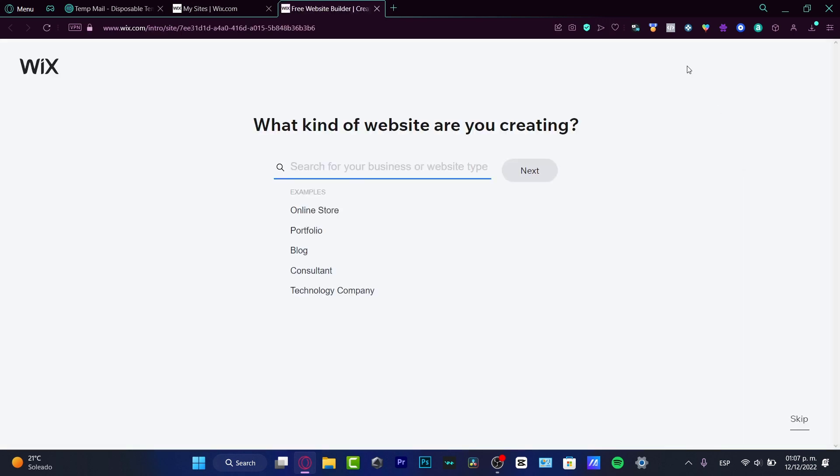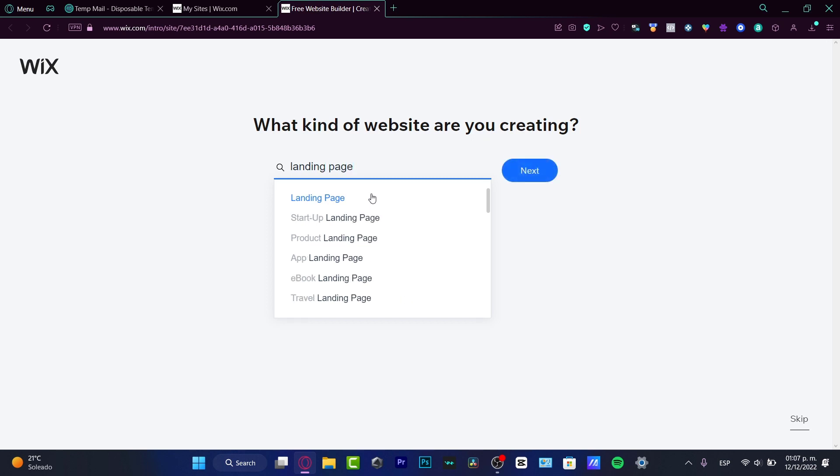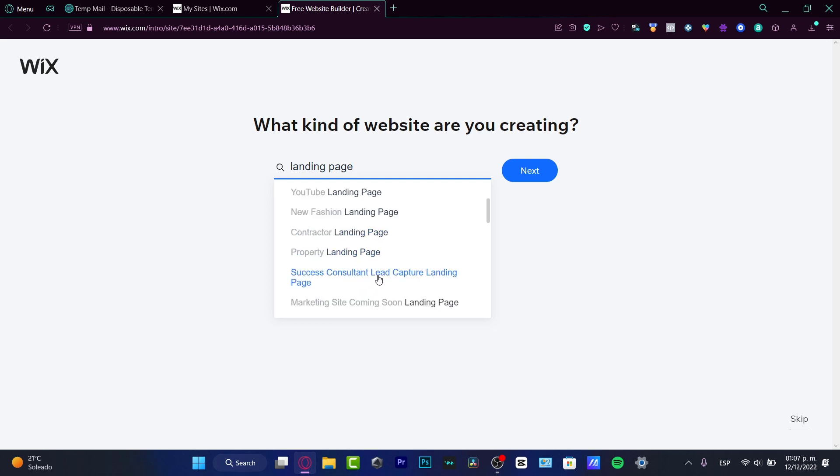Choose Create New Site. It's going to ask what kind of website are you creating. I want to go for landing page, so I have landing page here. I'm going to hit landing page because I want to customize and choose a specific landing page.